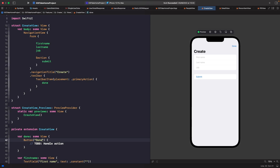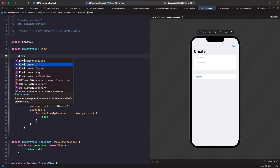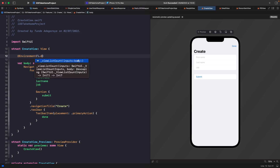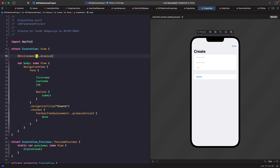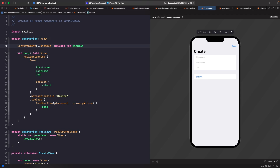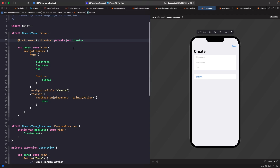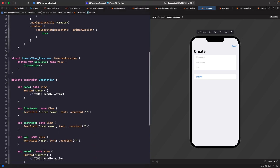We're supporting iOS 15 as a minimum, so we're going to use the dismiss environment value. At the top of the file we'll type 'environment', use a key path to access the dismiss action within the environment, and declare 'var dismiss' as a private property. Now we have our environment value and we're accessing the dismiss capabilities. We need to call our dismiss action within the button, replacing the TODO with 'dismiss'.